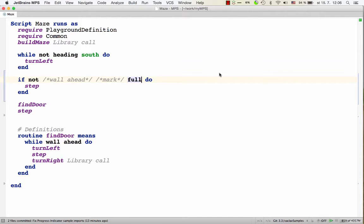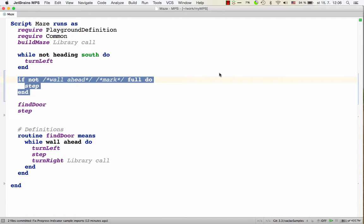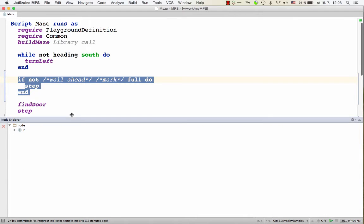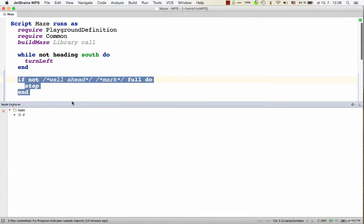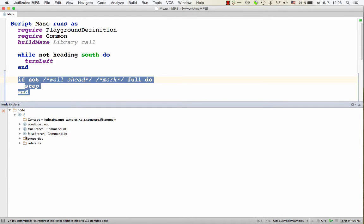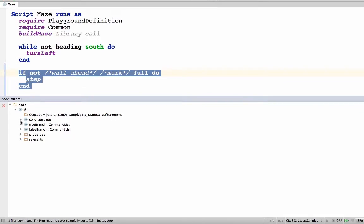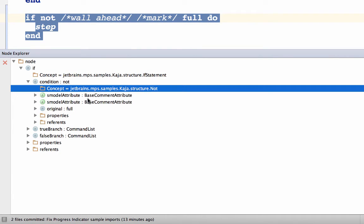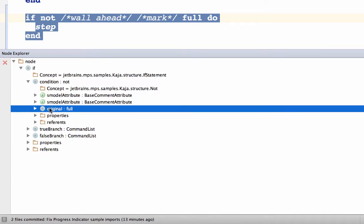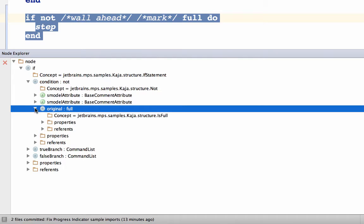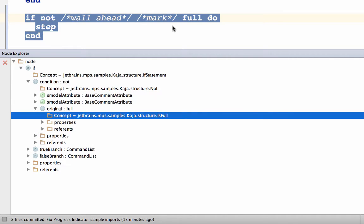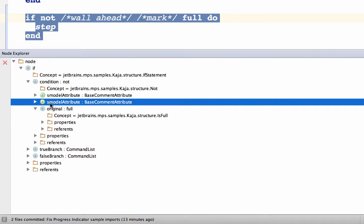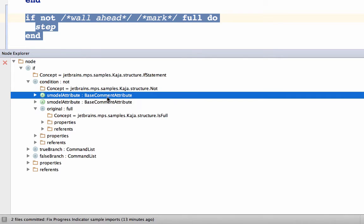Now let's visualize this a little bit more. So we'll open the node explorer. So we see here is an if statement. It has a condition, which is a not expression. It has a child original, which is full. That's the condition that is active. And then there are two attributes, two sort of annotations there, of type base comment attribute, and they represent the two commented out values.